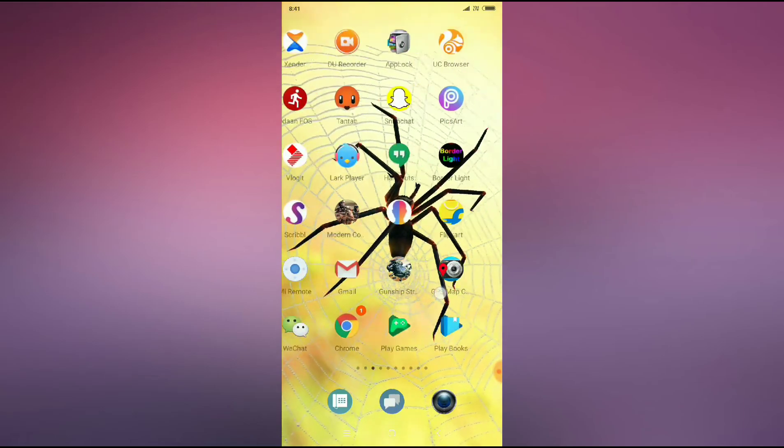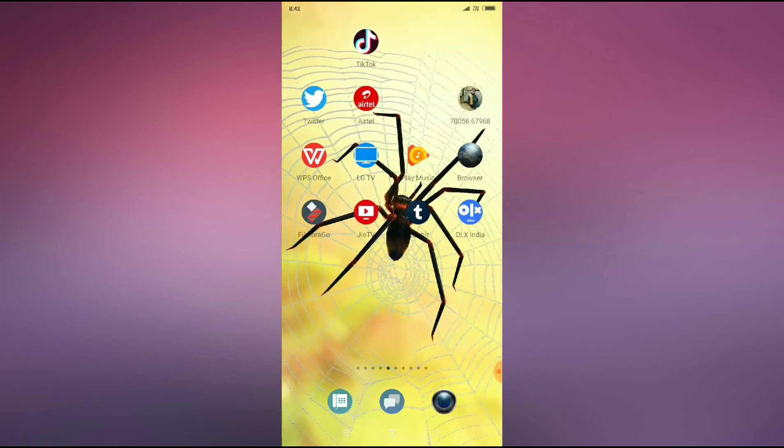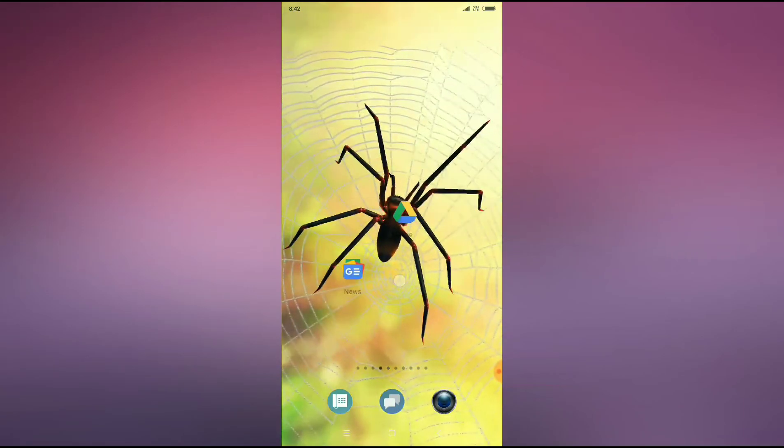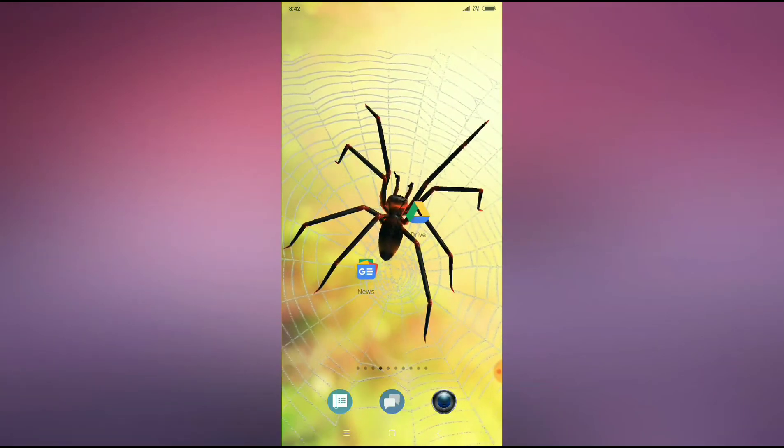then go back, restart your phone and reopen the application. The problem will be solved. Thanks for watching!